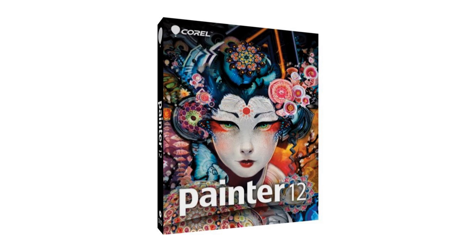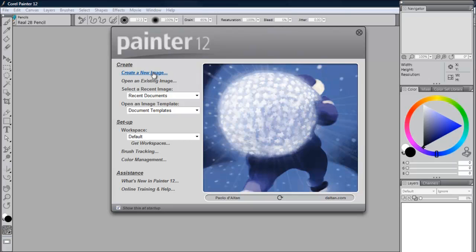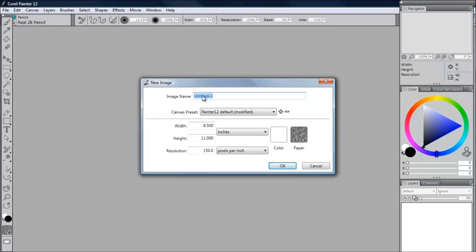Now for the purposes of this review, I'm just going to use the default settings for creating a new image. I'm going to name this Painter Review. I'm going to do everything default, 8.5 by 11, standard paper.